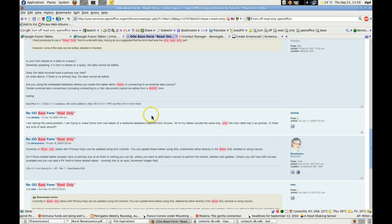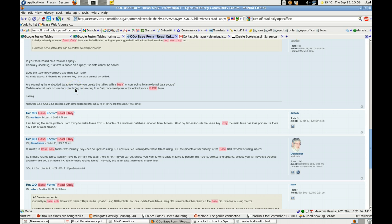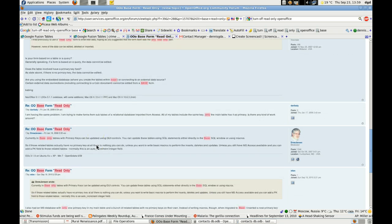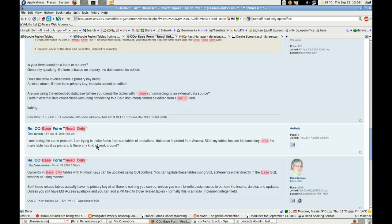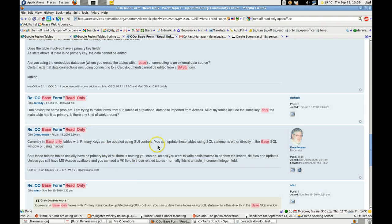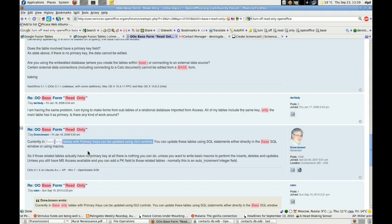That in order to edit a Base document, you have to have primary keys to update using GUI controls. Only tables with primary keys, so I have to go back.